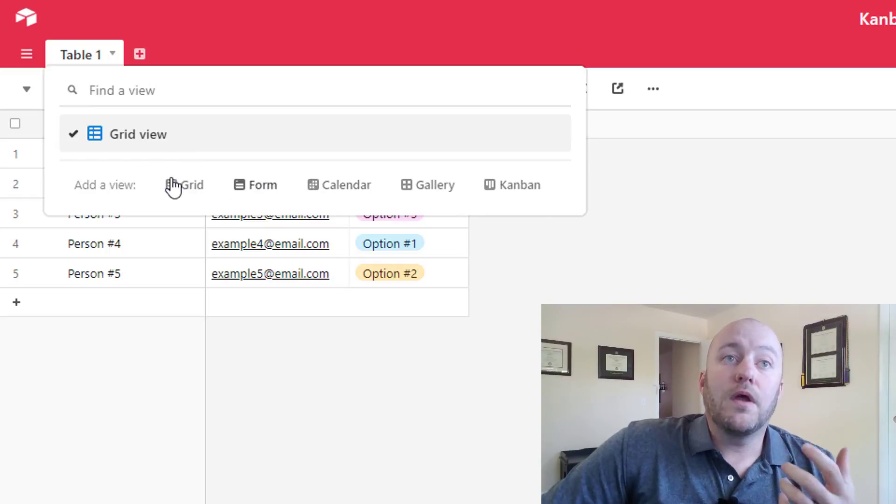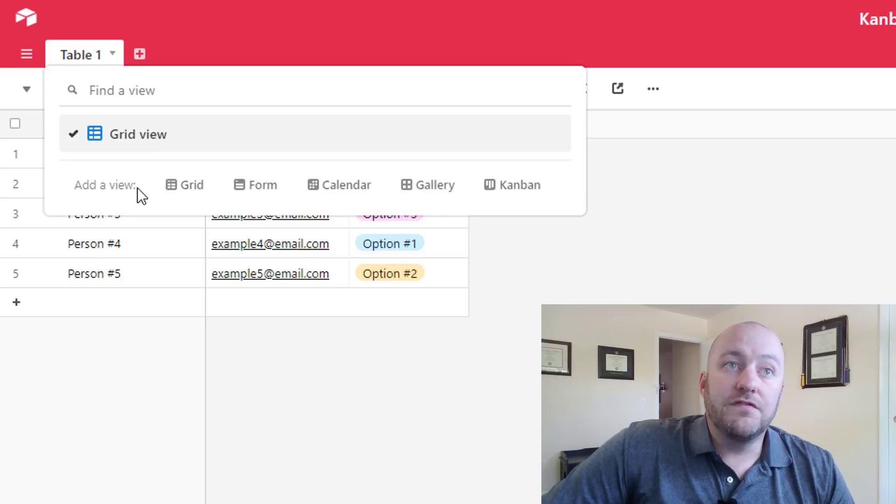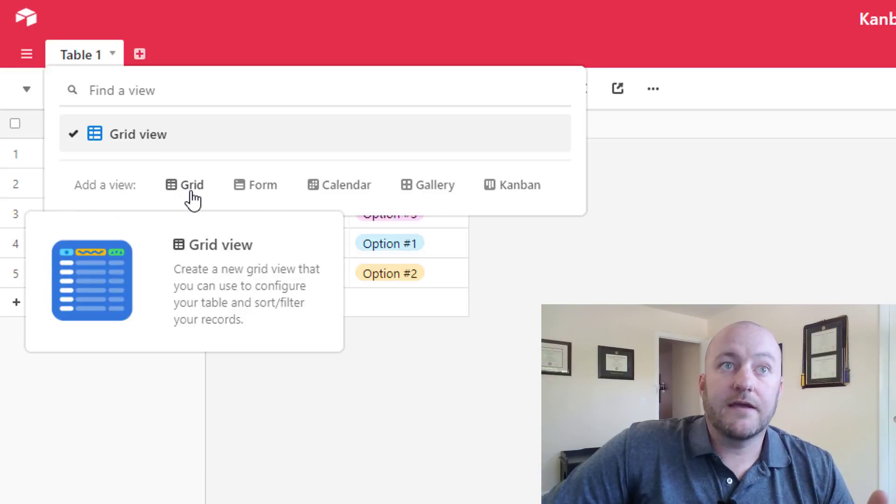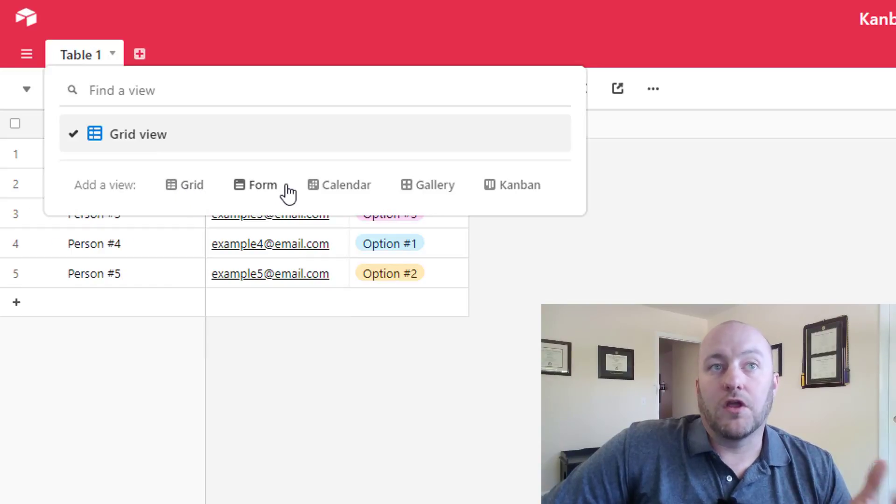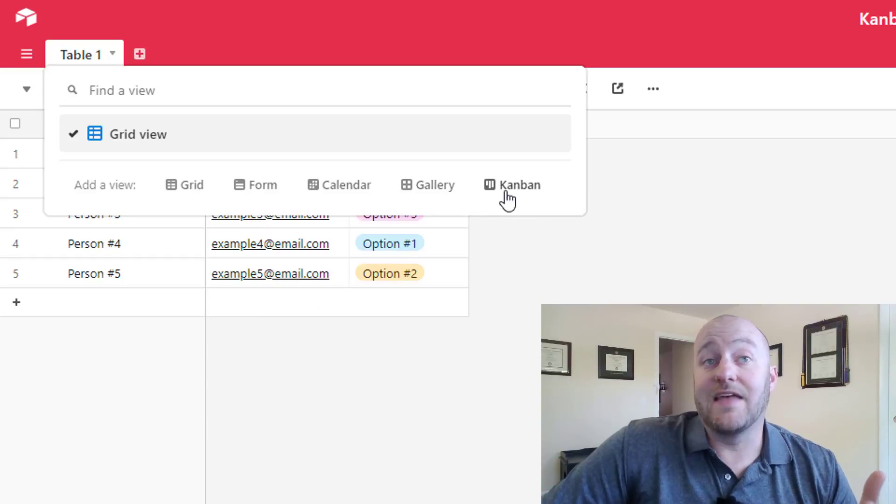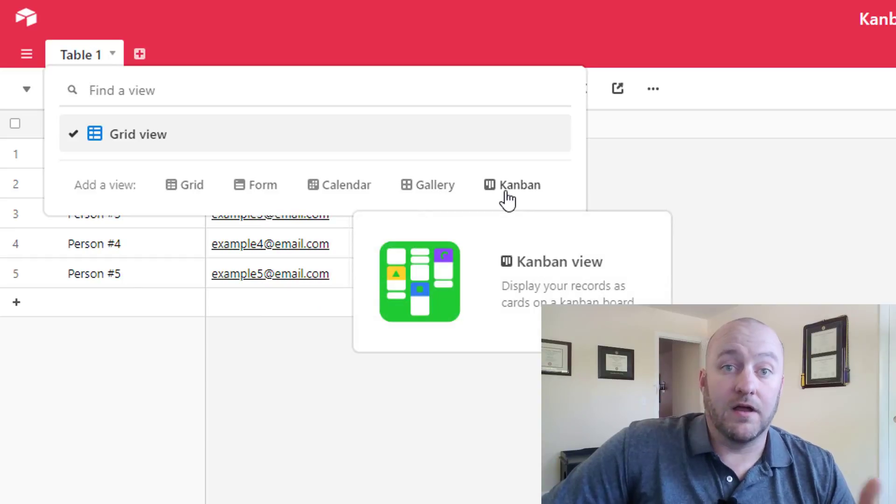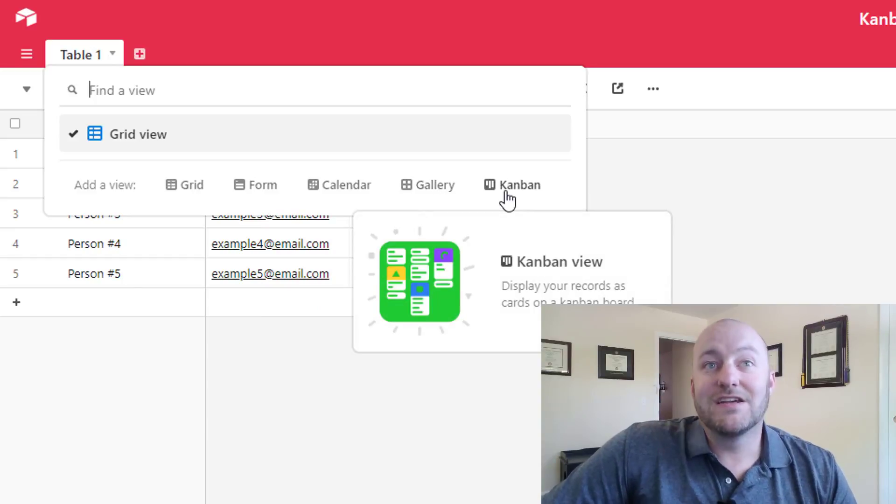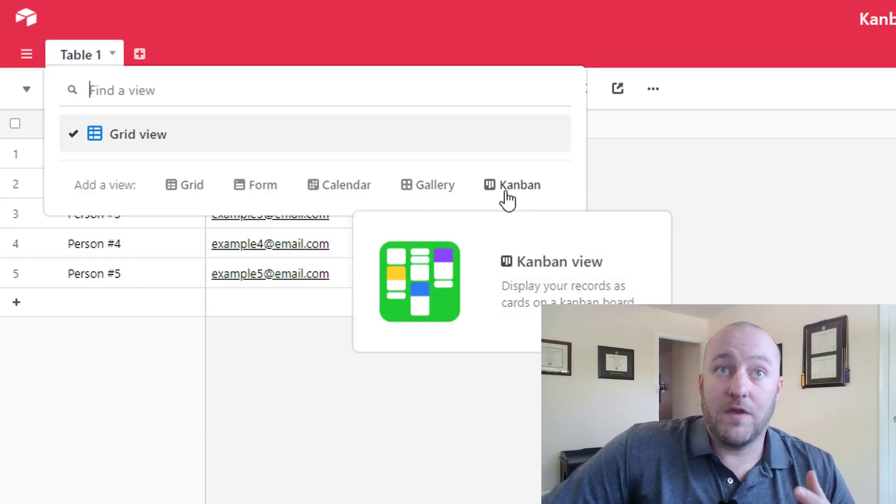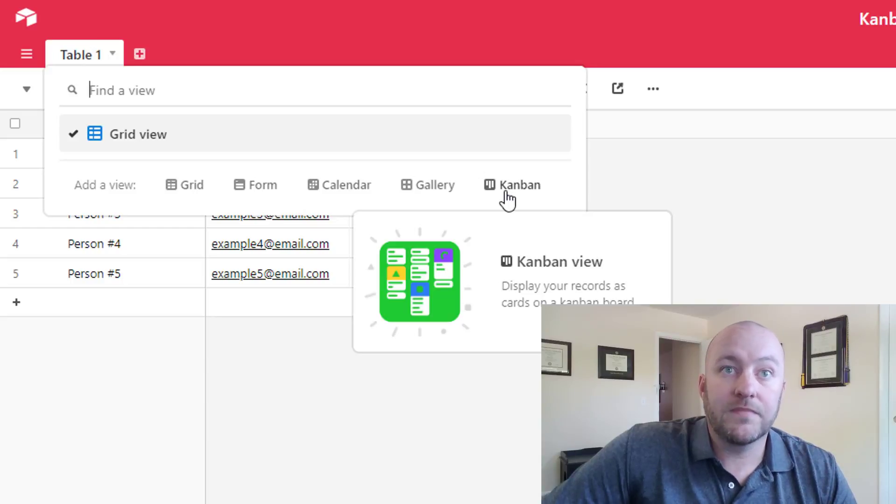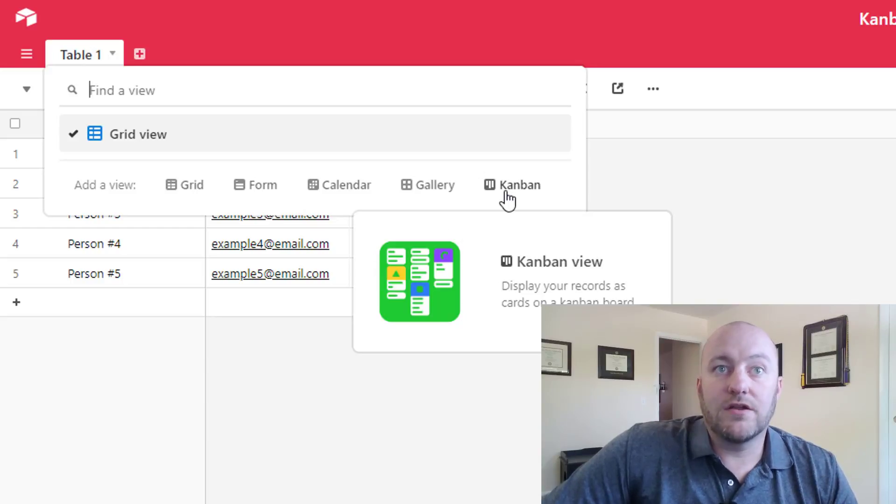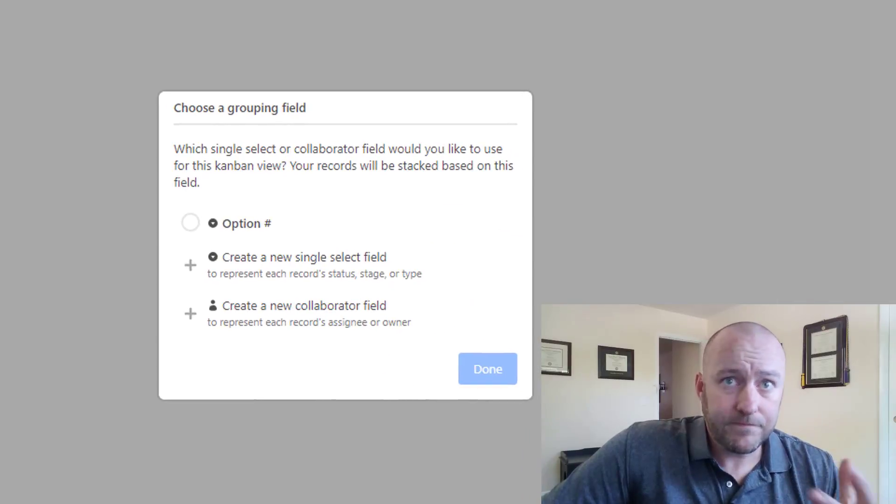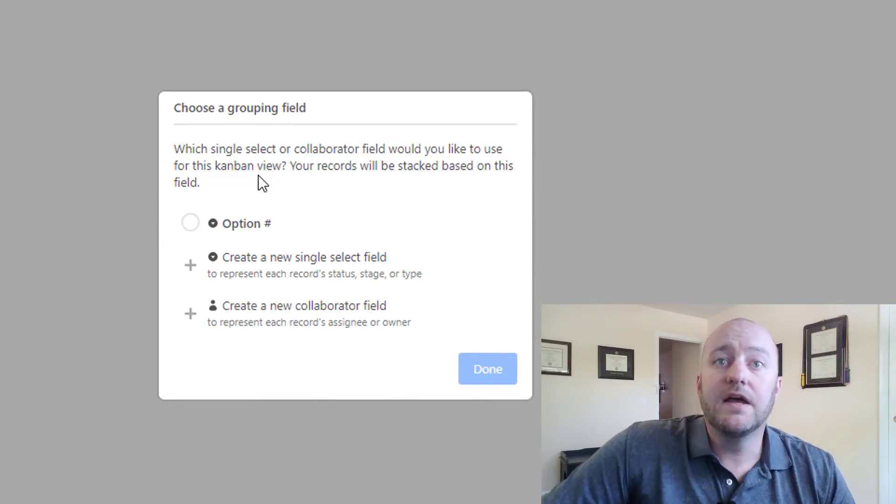So adding a new view is quite simple, just a simple click. We have a grid, a form, a calendar, a gallery, and then the Kanban, which we're talking about in this video. So let's go ahead and create a new view under the Kanban view. And it's going to, as it says here, display our records as cards on a Kanban board.